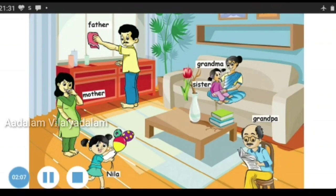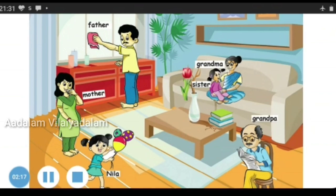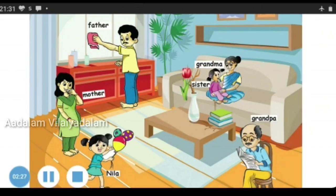What is the father doing? Father is wiping the windows. What is the mother doing? Mother is having some coffee or tea. What is the grandpa doing? He is reading a newspaper. What is the grandma doing? She is telling some stories to her sister. What is Neela doing? She is playing with the balloons.